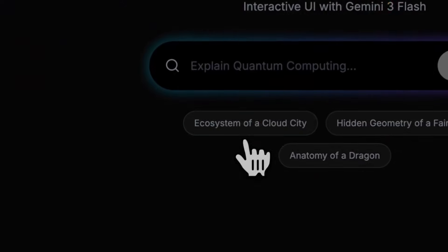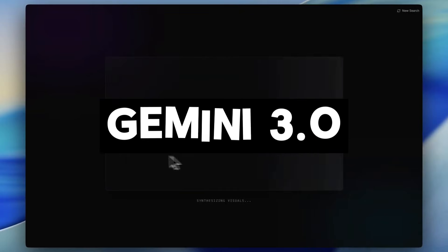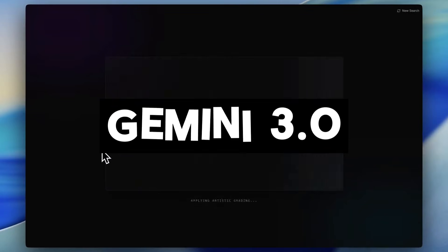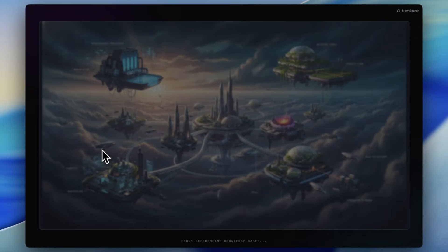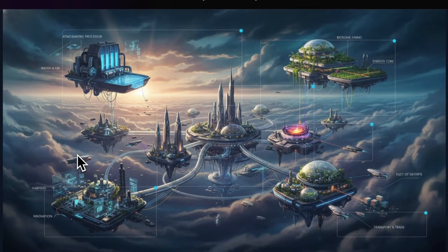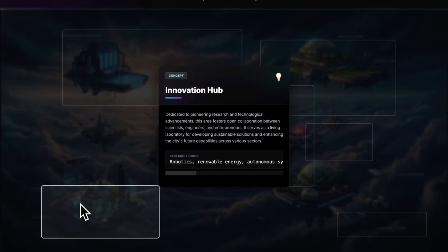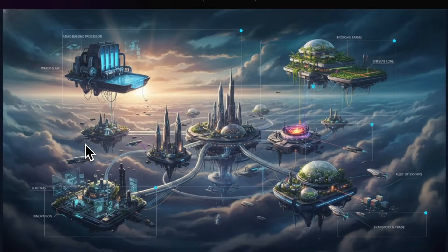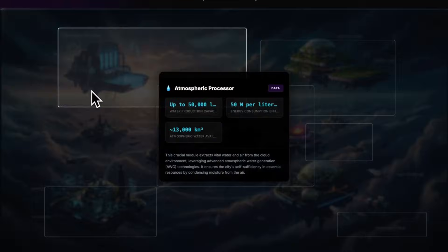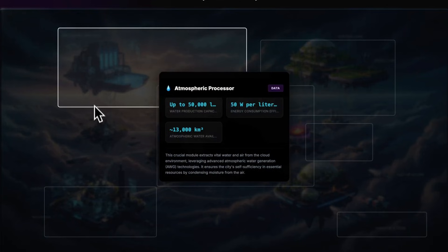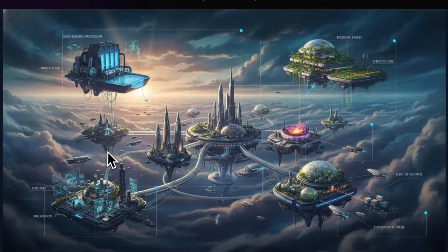We've all been impressed by the launch of Gemini 3, which is now a state-of-the-art model across a wide range of benchmarks from coding to reasoning to complex problem solving. It's honestly incredible that you can now prompt a model to complete almost any task.